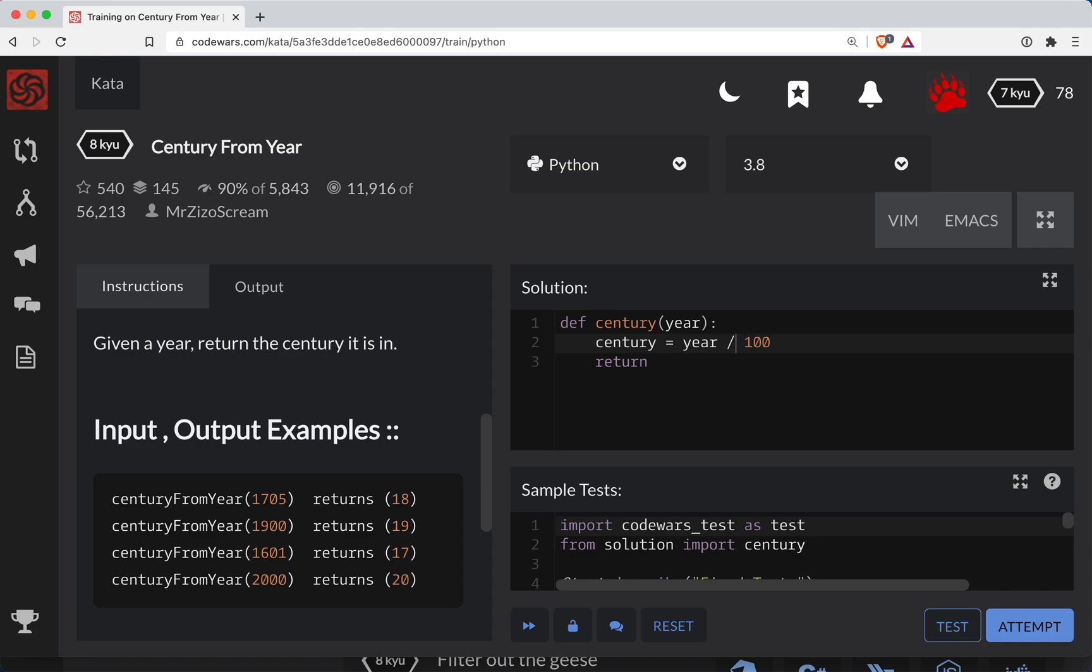And so this is a cool trick. In Python there's a double slash and what it'll do is it'll divide but it'll give you an integer rounded down.